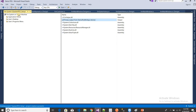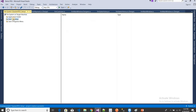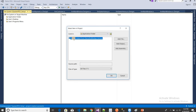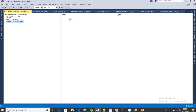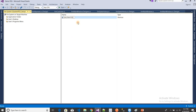Now I want to show the shortcut on the user's desktop. Click on User's Desktop, then right-click and choose Create New Shortcut. Select the application — that is the project output I added previously. You can then rename the shortcut. I'm renaming it to my app name. I do the same thing for the application folder as well — creating a new shortcut and clicking OK.